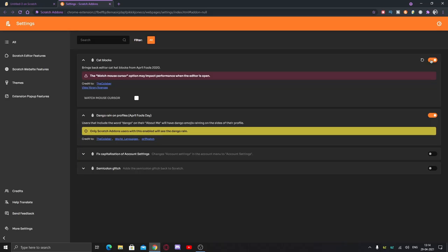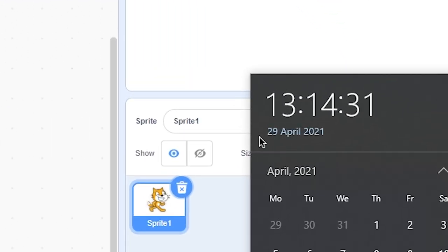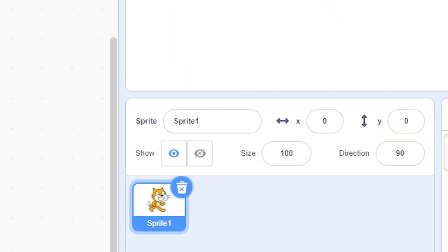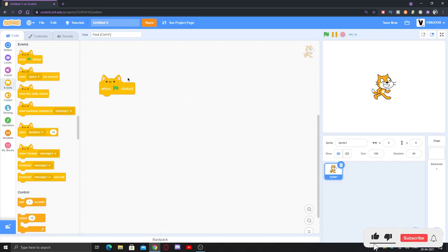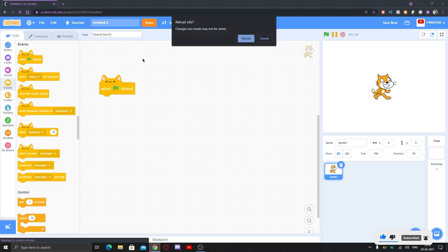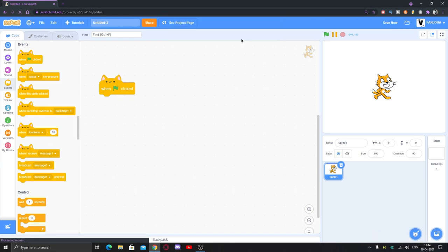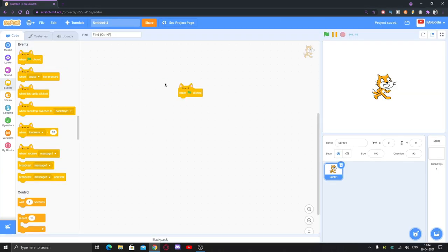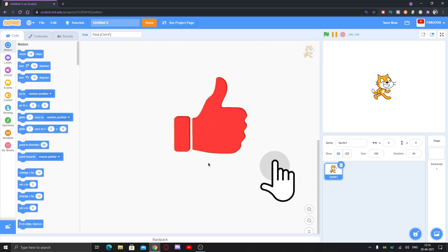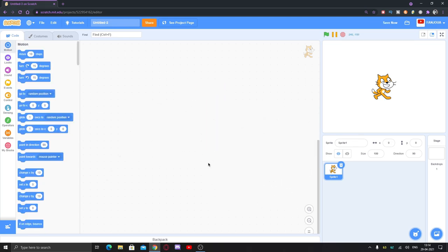Here you can see today's date is 29 April and this is still there. You can reload the page and check, but this will work. You can see this is still working. This will work only in Scratch online editor, but this will work. So thank you so much and I'll see you in the next video.